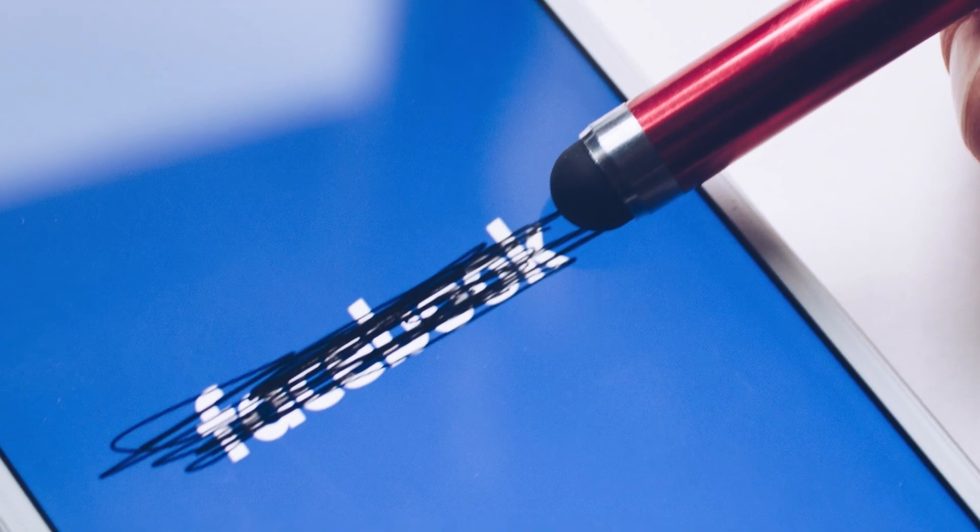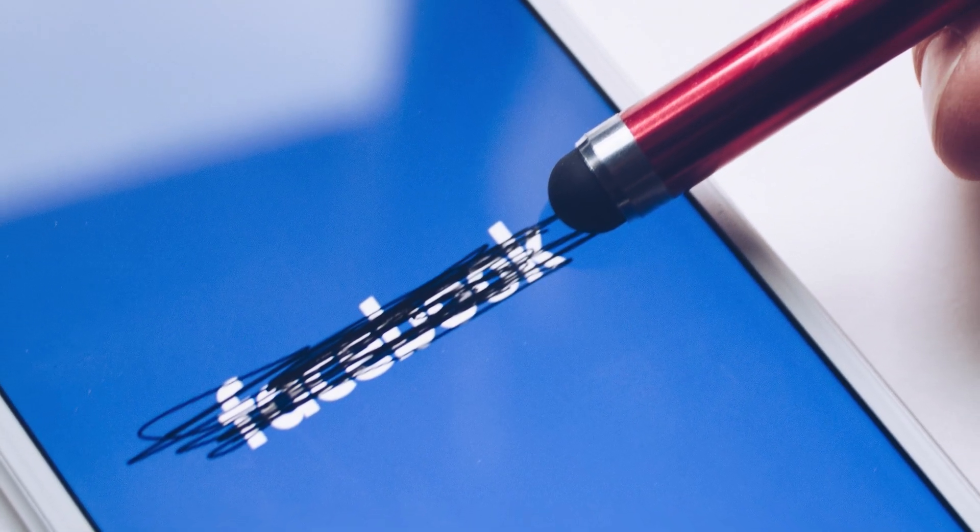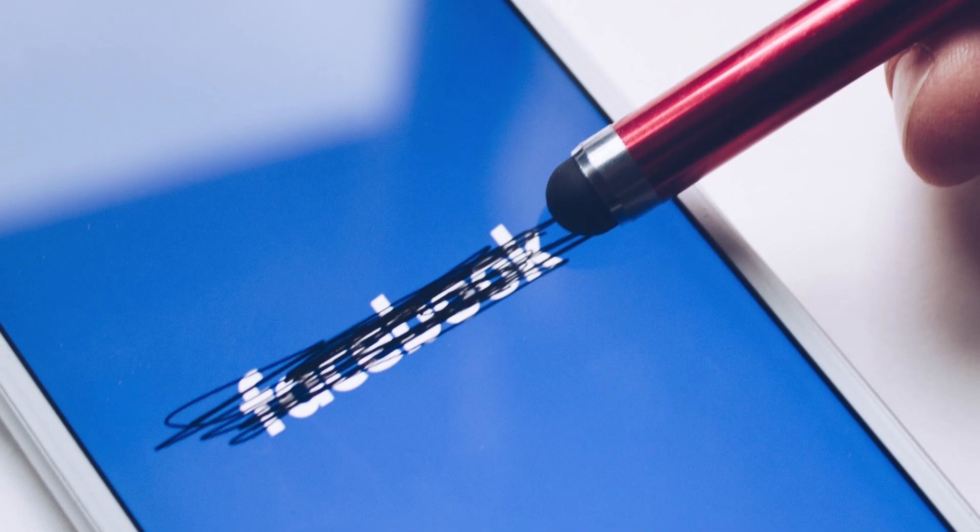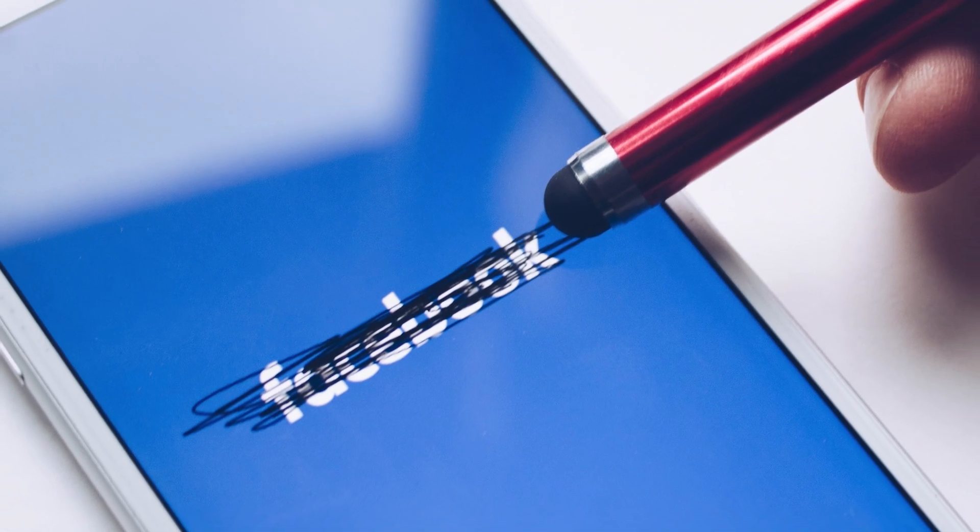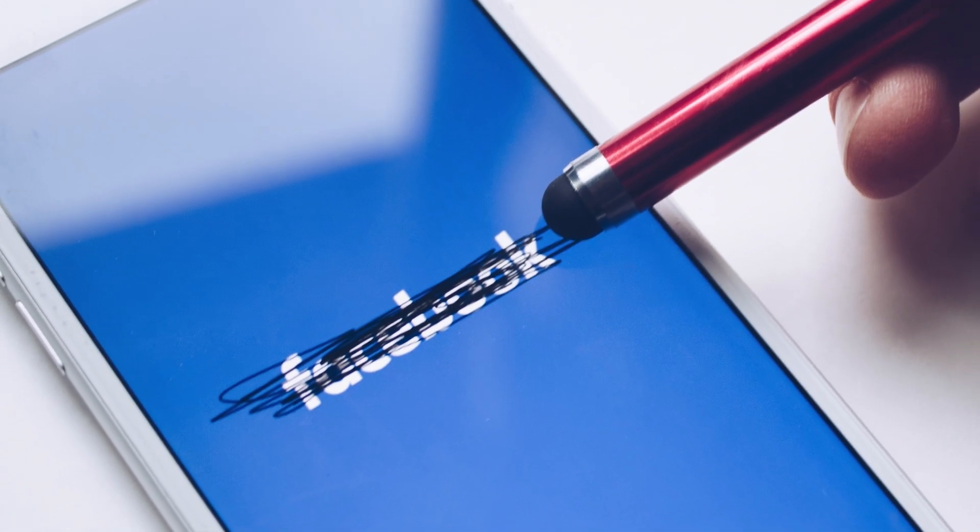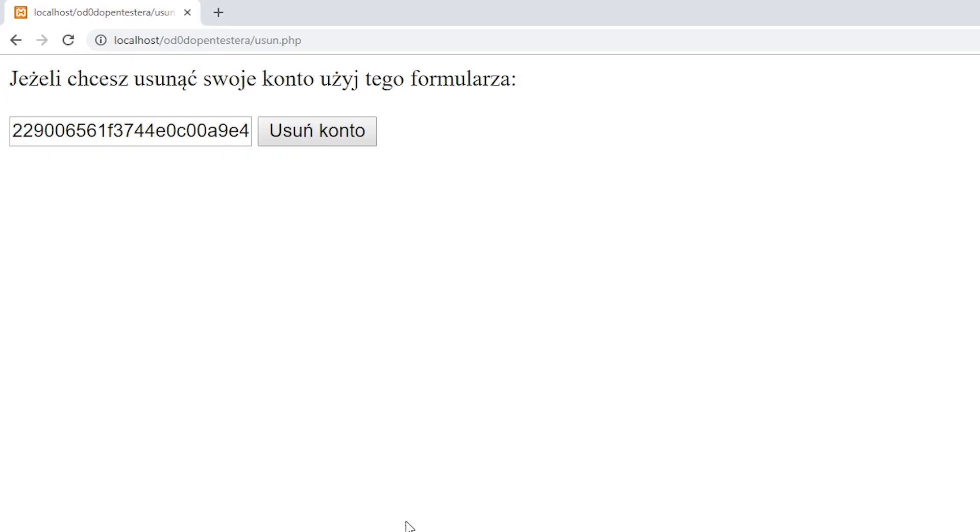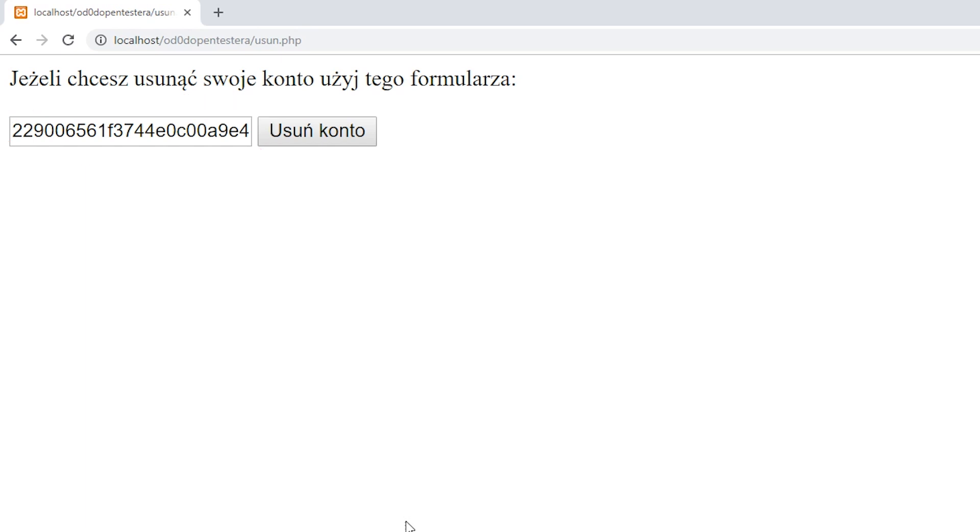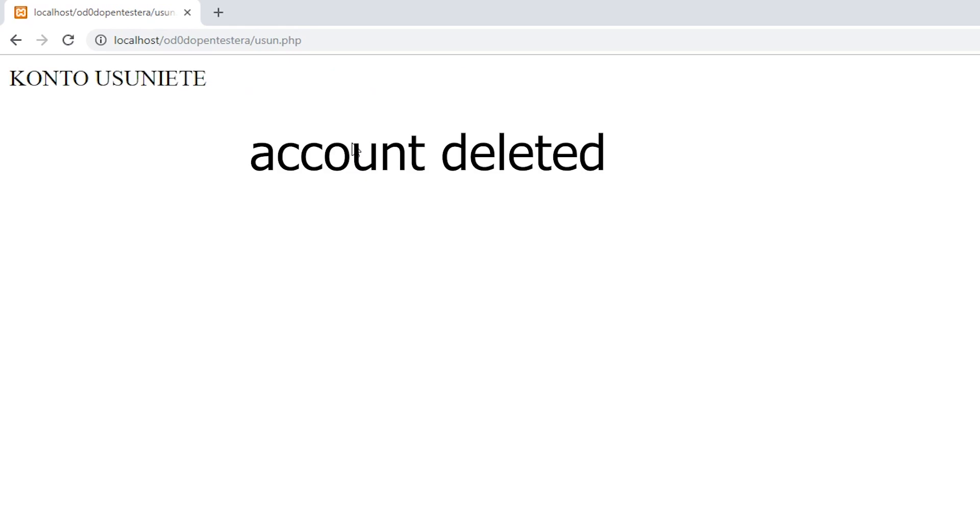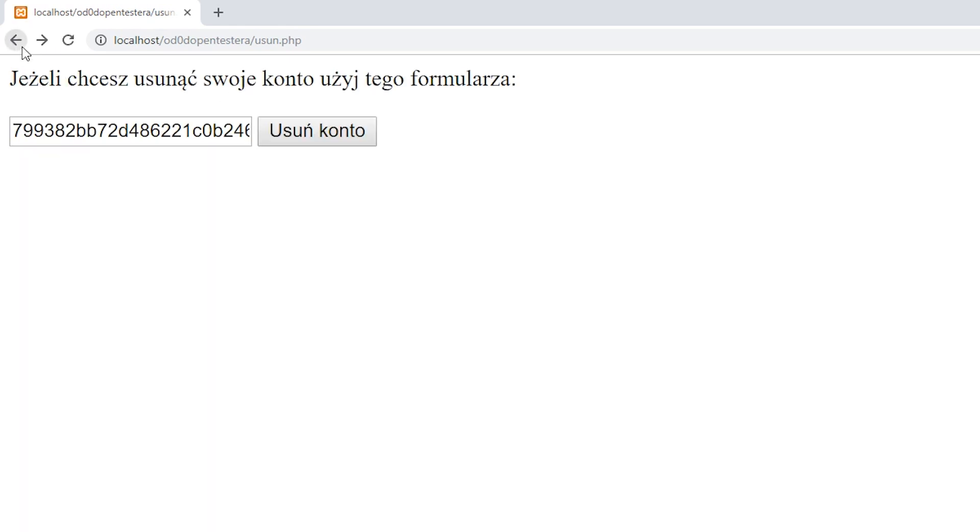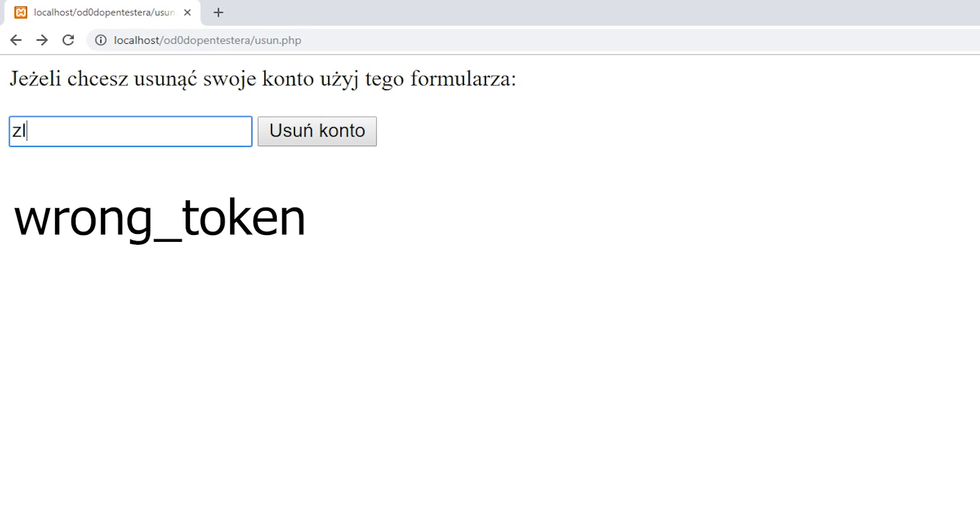To be compliant with current law, most websites must provide the functionality of removing the account. In today's video, we will use an example that simulates this operation. We have a text box with a random value generated by the server at the time of form creation. After pressing the delete account button, this value is validated by the server. If the value matches the previously generated key, the account is deleted.